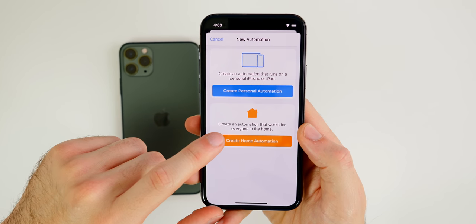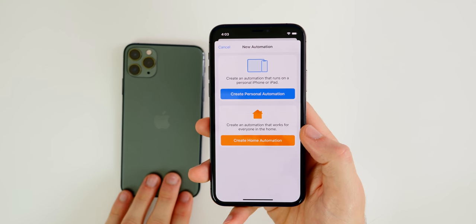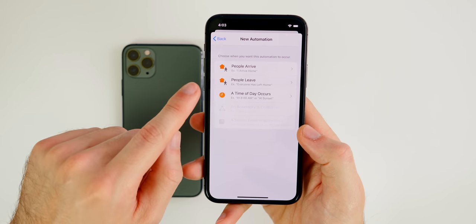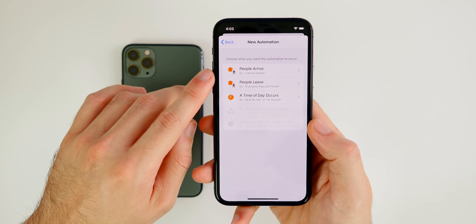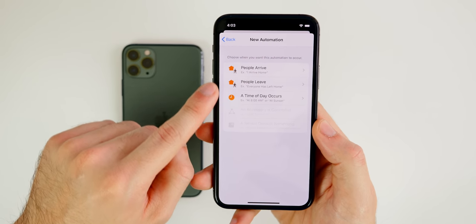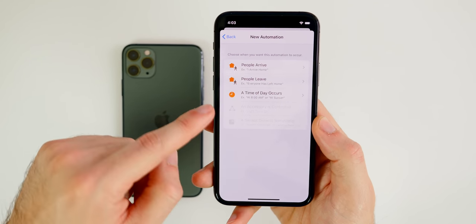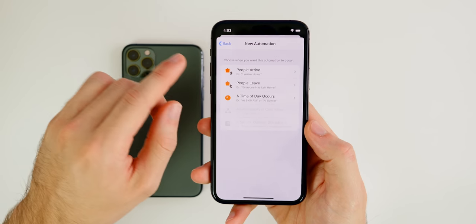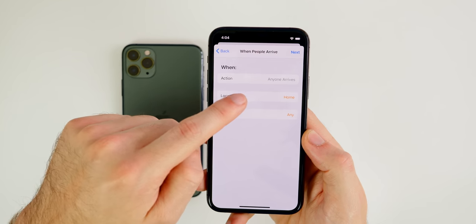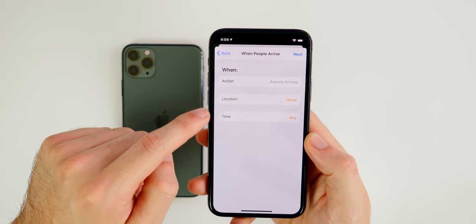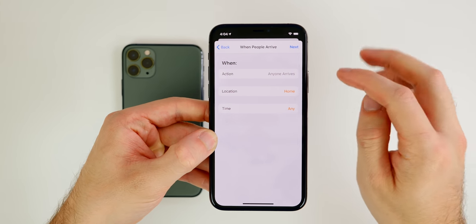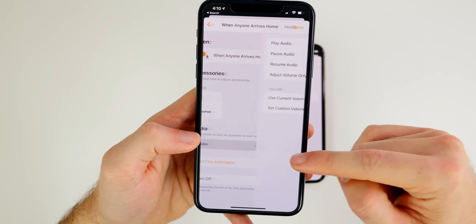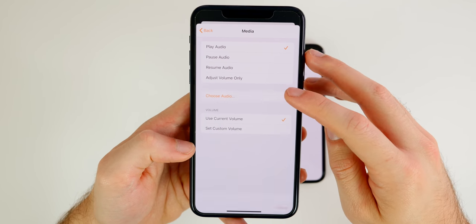Now let's look at home automations, which are great for smart home setups. Click 'Create Home Automation.' For this example, I want my HomePod to play a playlist when I arrive home. Select 'People Arrive,' set the location to Home, keep the time as Any Time, and tap Next. Select your HomePod, tap Next, then go to Audio and choose 'Play Audio.'